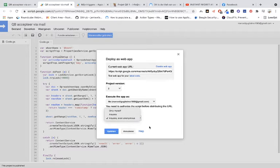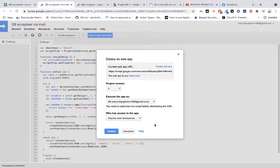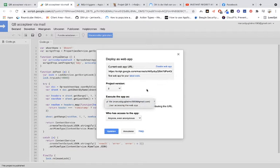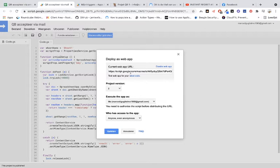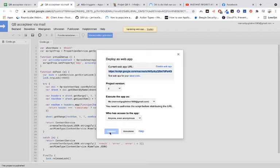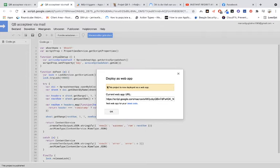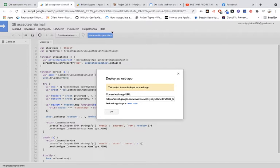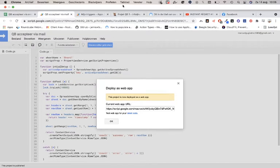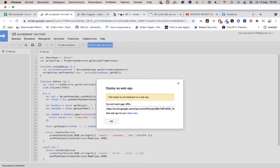Anyone, even anonymous. Make sure that your email is selected. Copy the link, update, and the link you can use for all your variables.